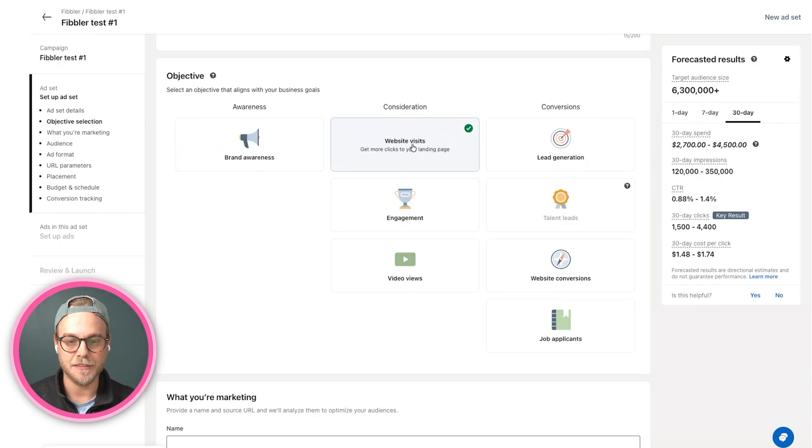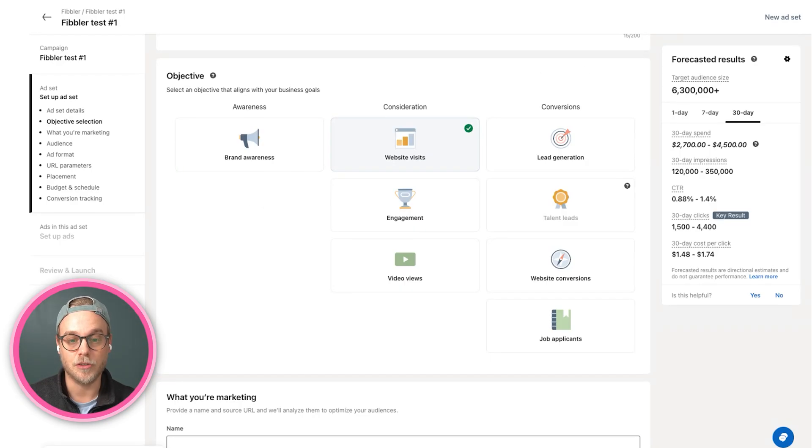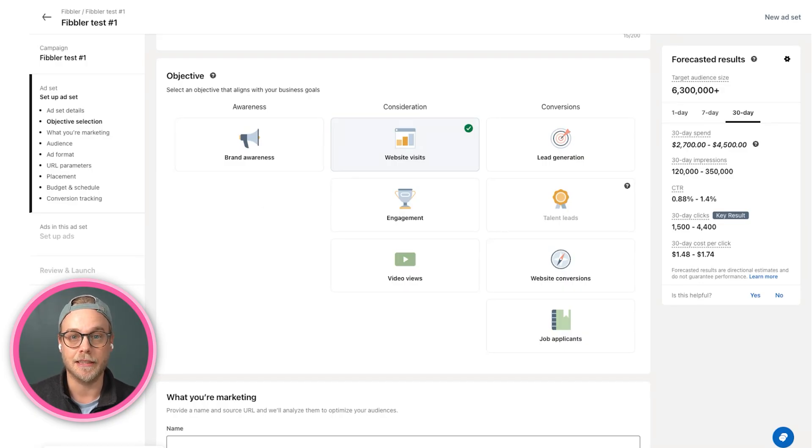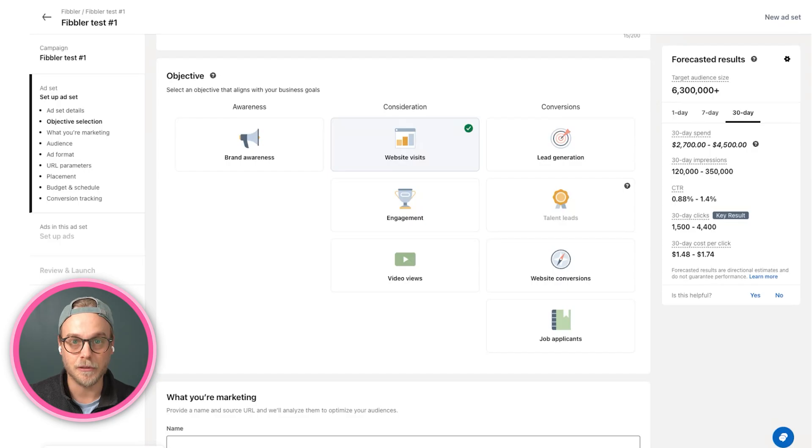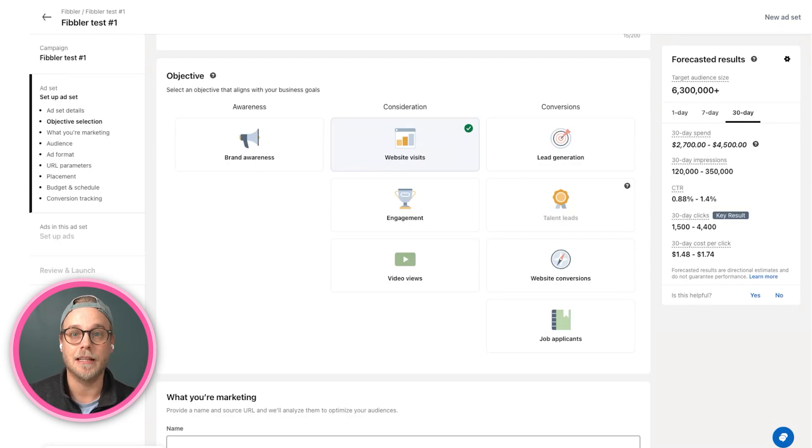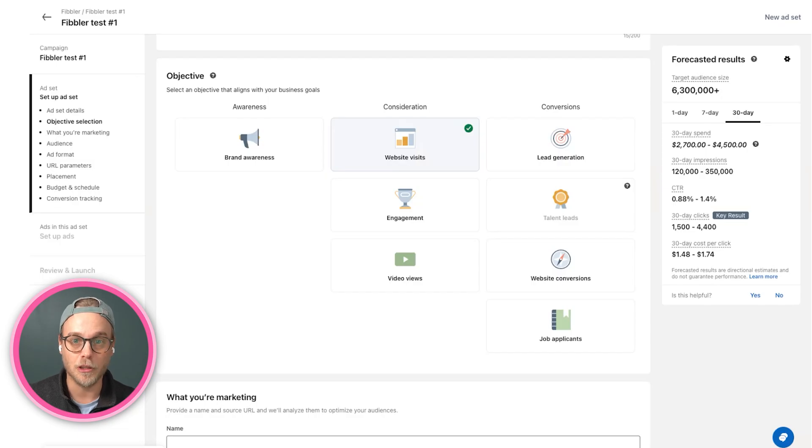We have website visits, which is the most commonly used objective across LinkedIn ads. It will optimize to drive people to your website. We have engagement, it will optimize to drive engagement on your ads, likes, comments, company follows, and so on.